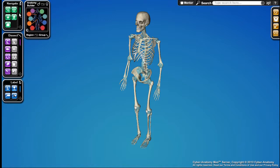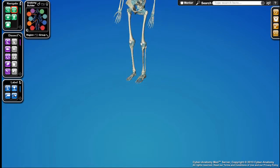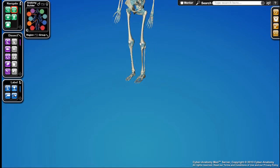So, for example, if I were to take the Pan tool and grab the shoulder and pan up like this. Now, let's say I'm interested in looking at the ankle.